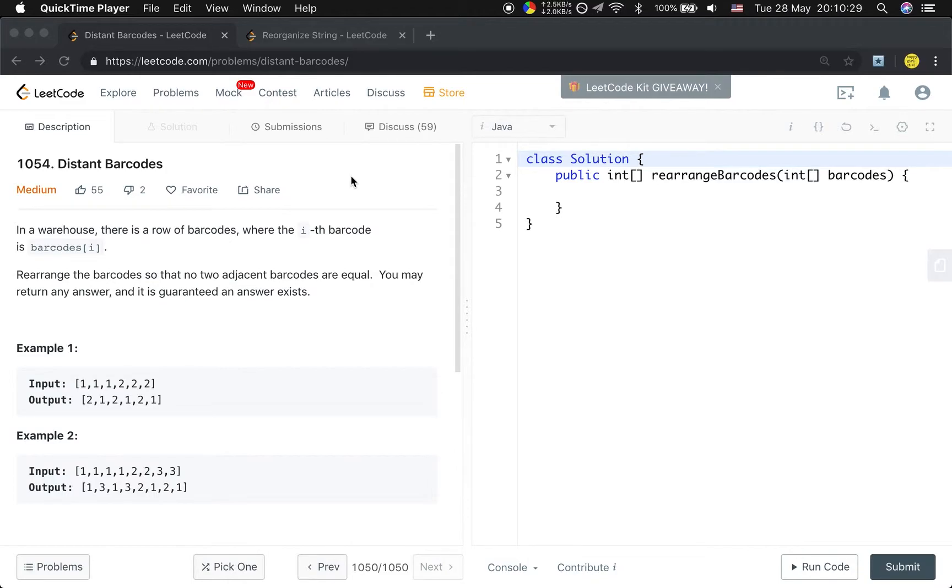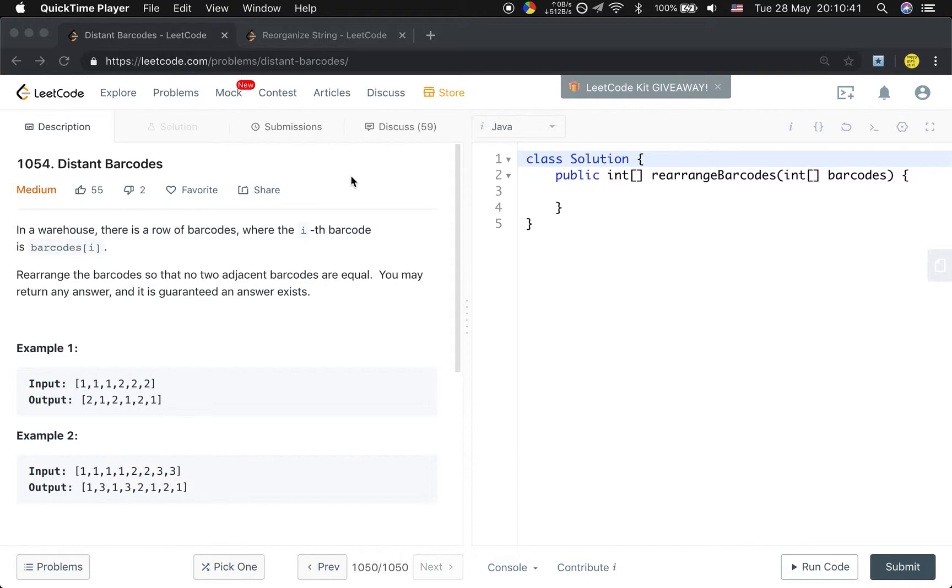In a warehouse there is a row of barcodes where the ith barcode is barcodes[i]. Rearrange the barcodes so that no two adjacent barcodes are equal. You may return any answer and it is guaranteed an answer exists.